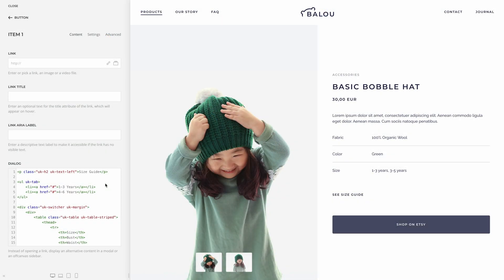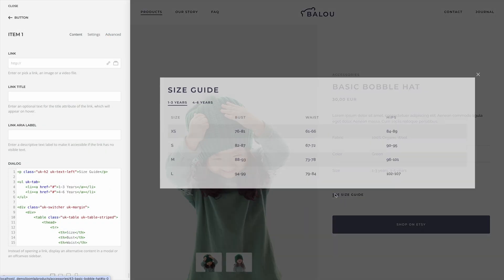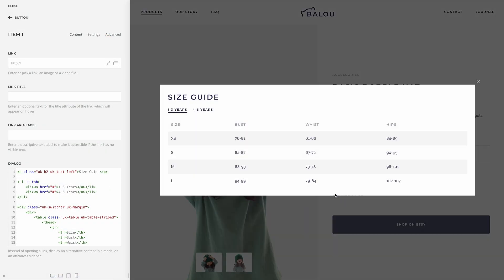This is a small one, but you'll love it! The button element has a new dialog text field. So instead of opening a link, you can show content like a size guide in a modal window or in a canvas sidebar. That's it for the element improvements.